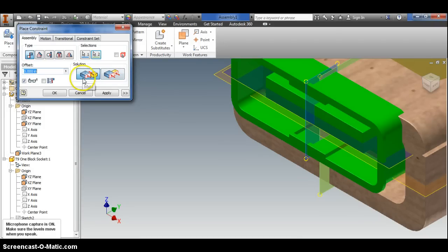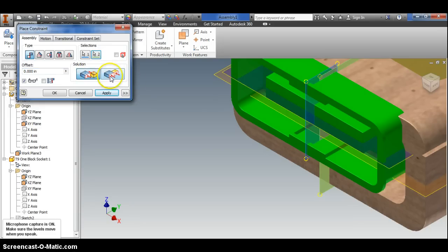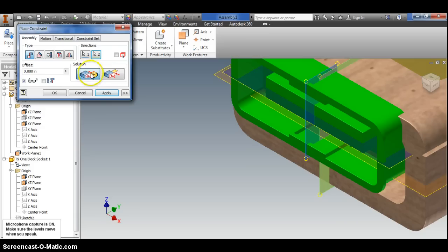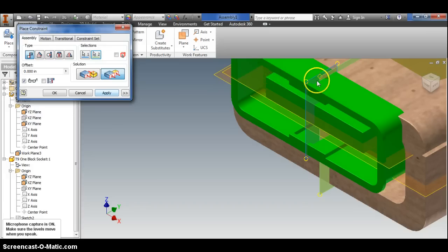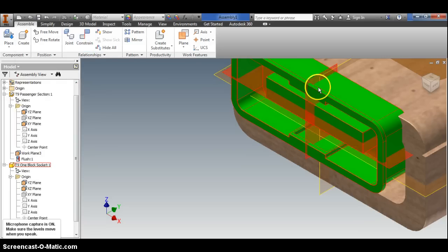Sometimes you'll put these two work planes together and it'll turn your pieces around backwards from what you want. Watch this: I'm on mate right now, if I click the flush, you won't see it right now but it's going to be a flush because both arrows are pointing to the right, and that's the situation I have here. I'm going to click apply.